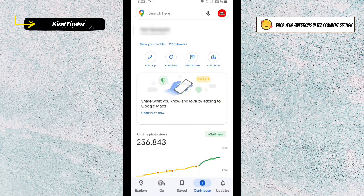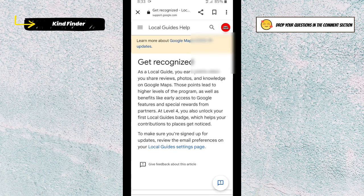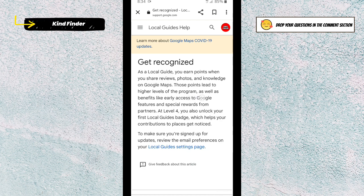All right, so now let's open Google Maps. As you can see, this is my Google Maps account. I'm going to show you the benefit of being a local guide. As a local guide, you earn points when you share reviews, photos, and knowledge on Google Maps. Those points lead to higher levels of the program, as well as benefits like early access to Google features and special rewards from partners.